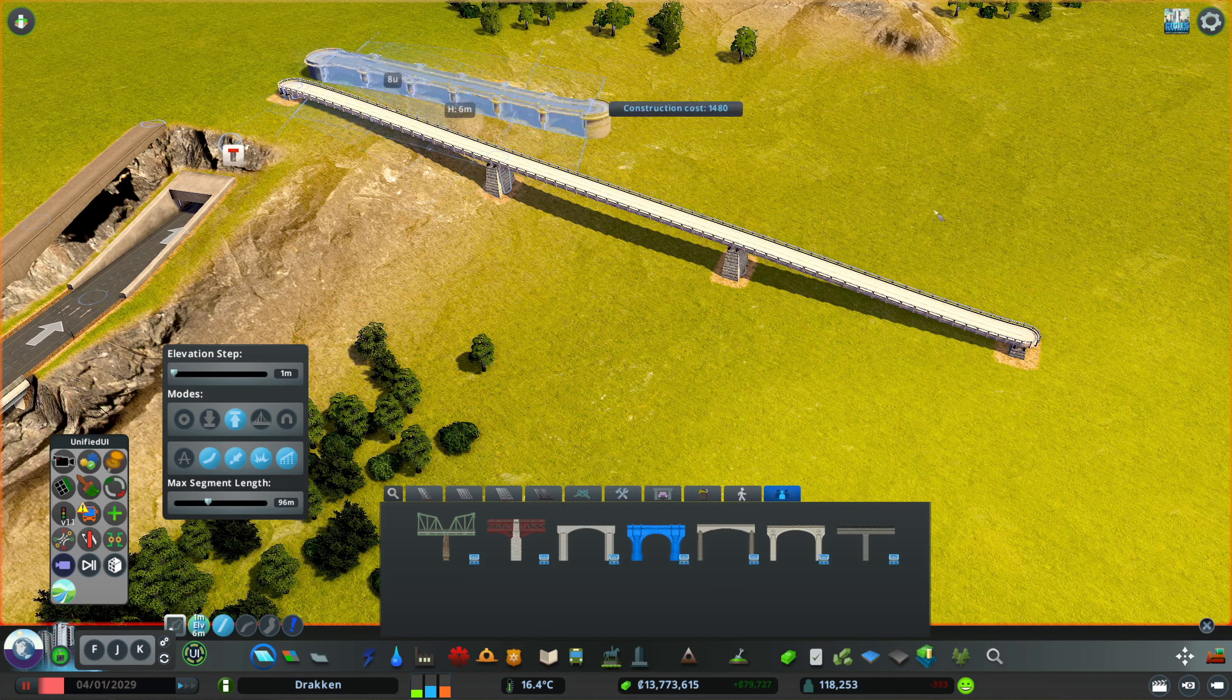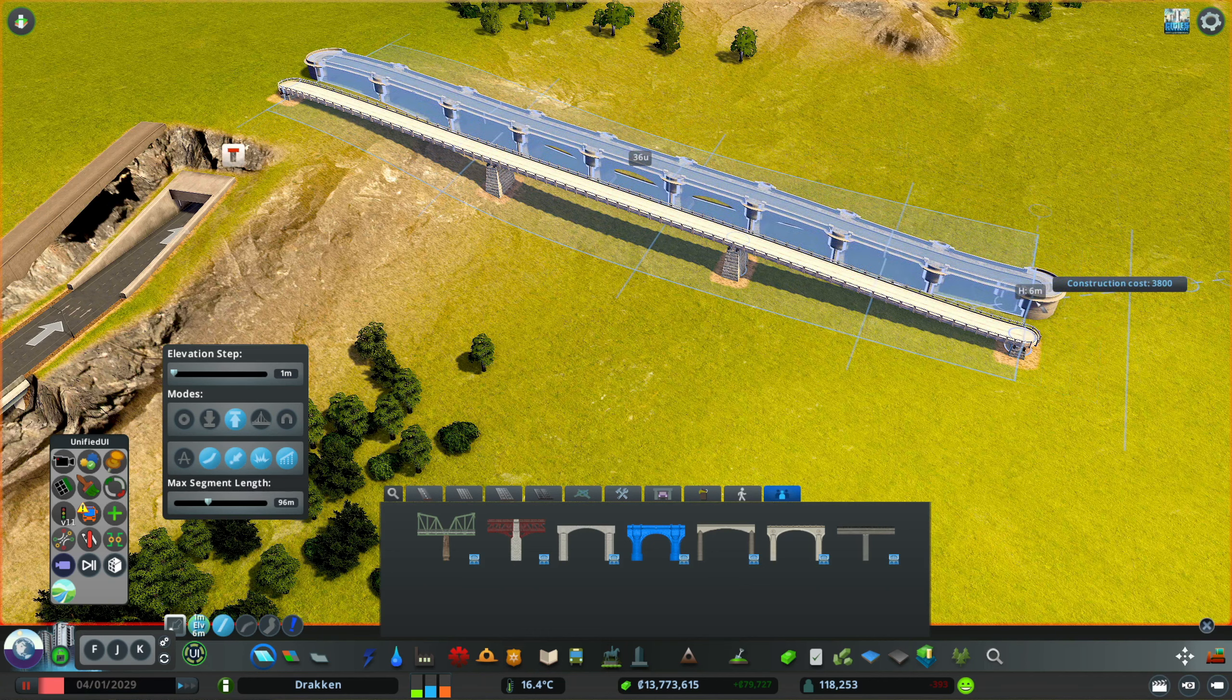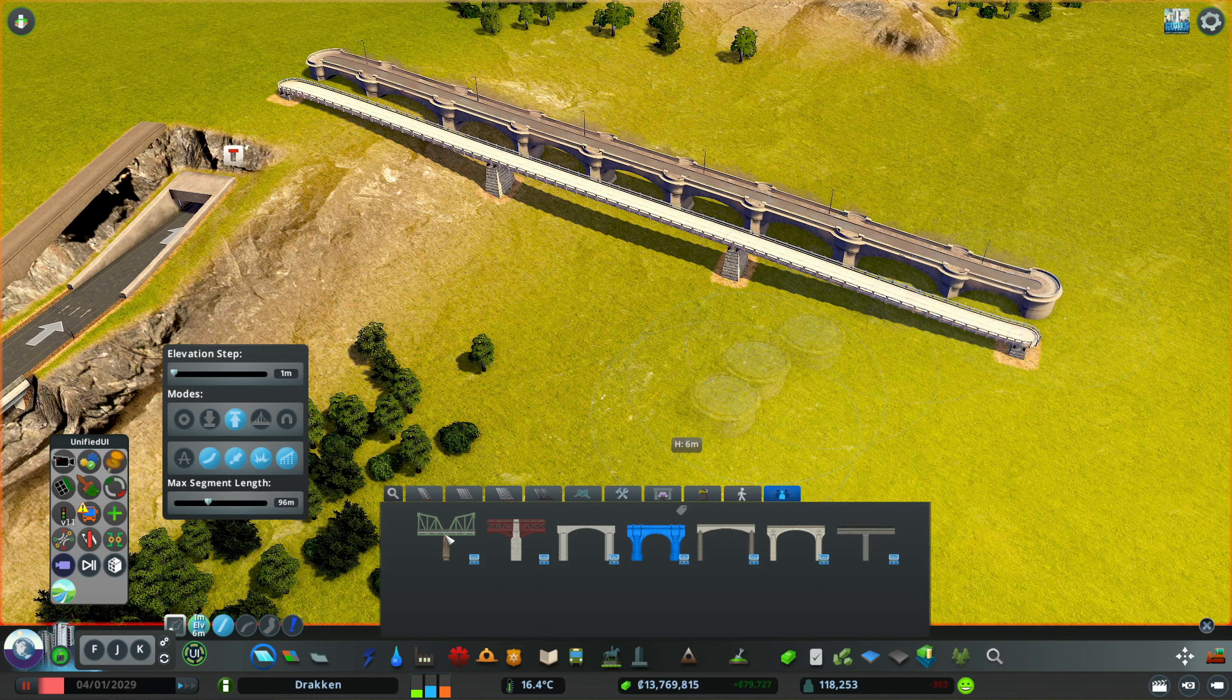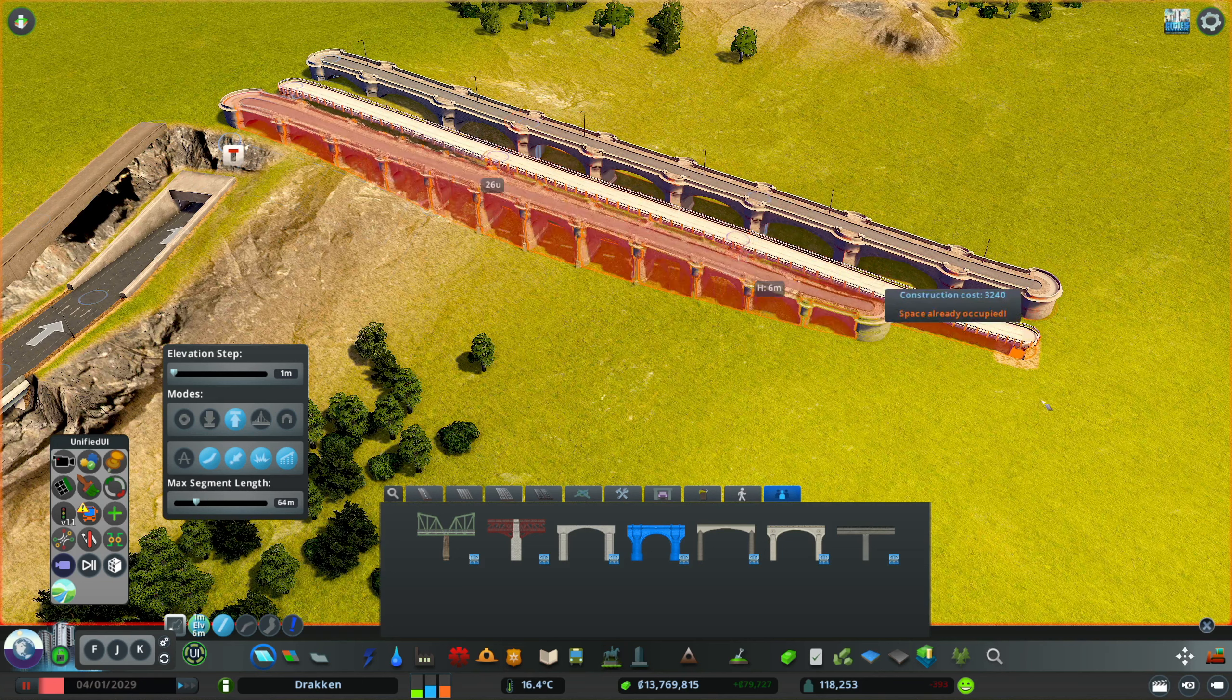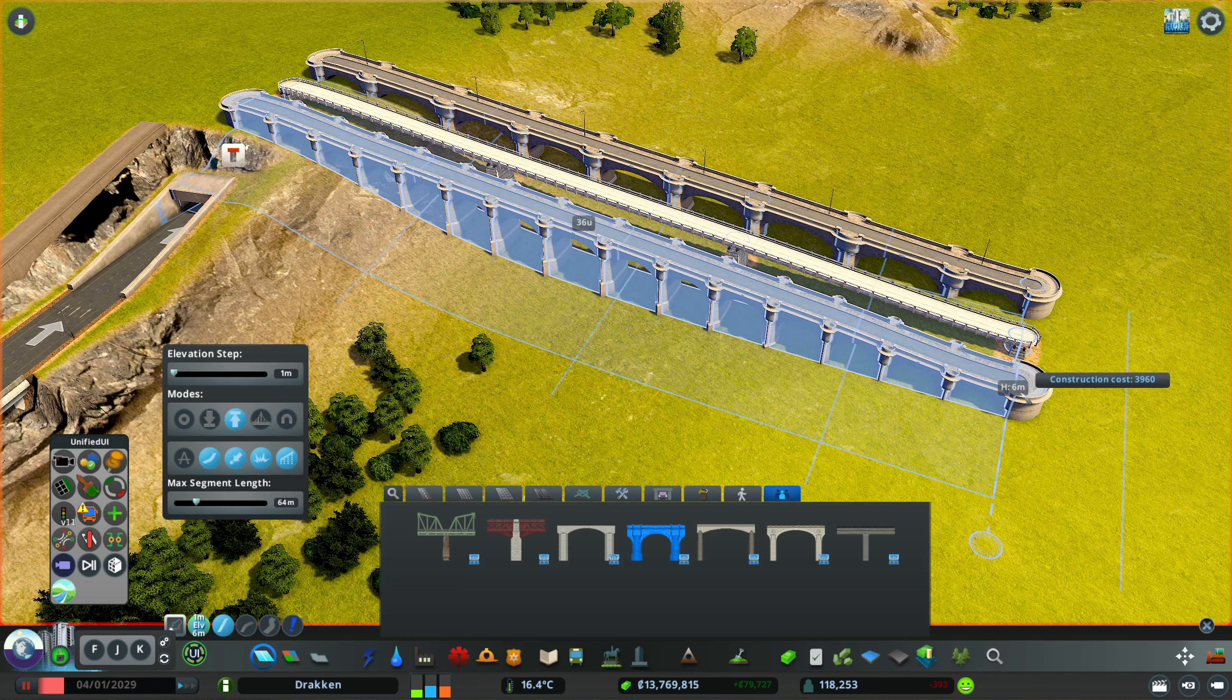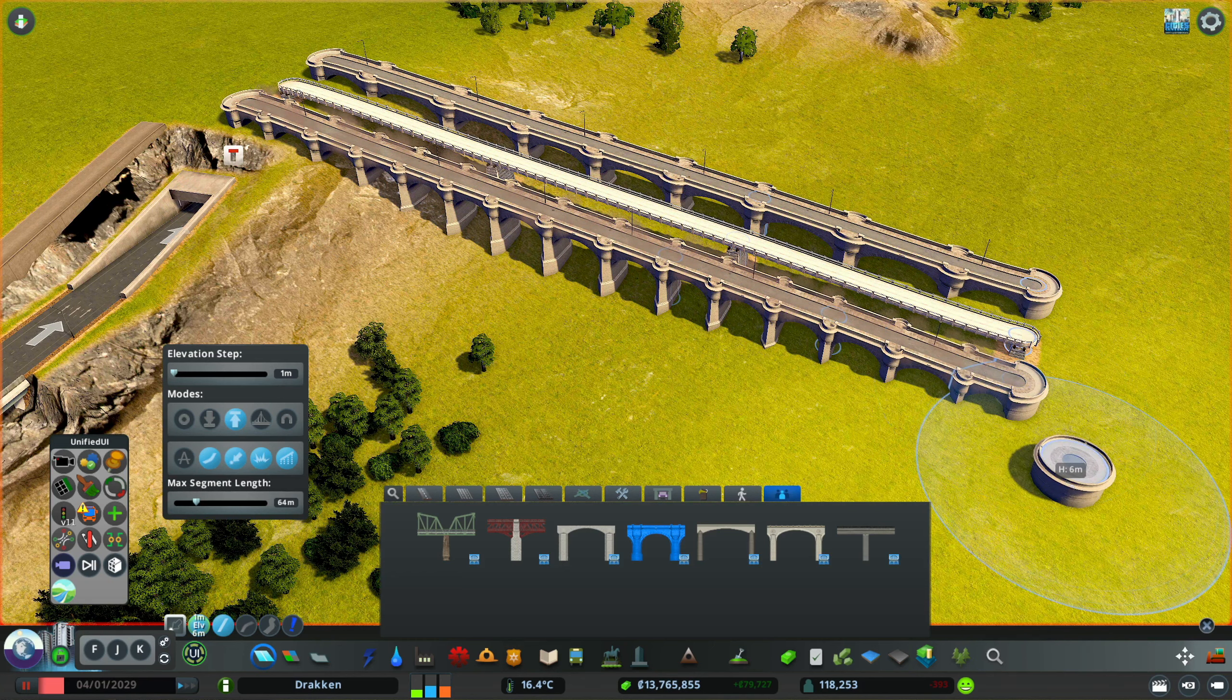The max segment length slider determines after which distance a new node is set automatically. The default are 12 units or 96 meters. Change this if, for example, you want to build nicer bridges with more arches.